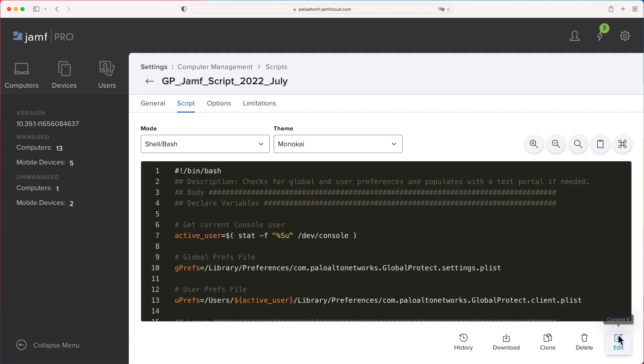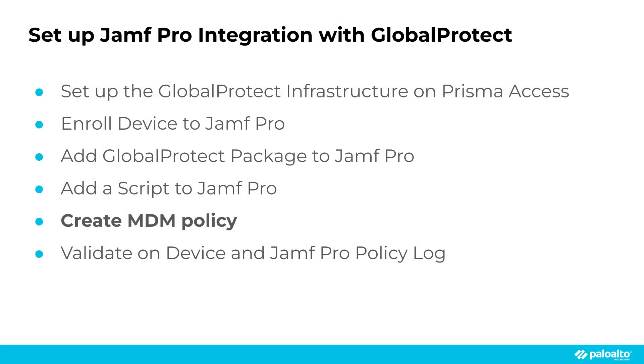You can combine multiple policies for application installation, update, reinstallation, delayed prevention, version control, and more. For this demo, we are creating a single MDM policy for the initial GlobalProtect Agent installation. In the Jamf homepage, click Computer, Policies, then add new policy.